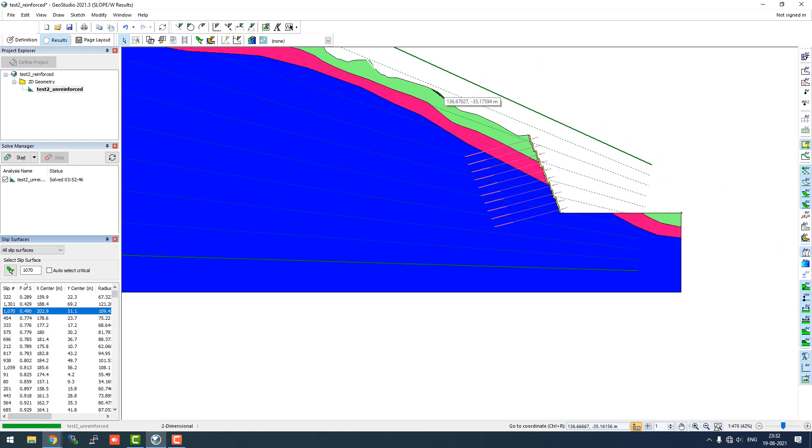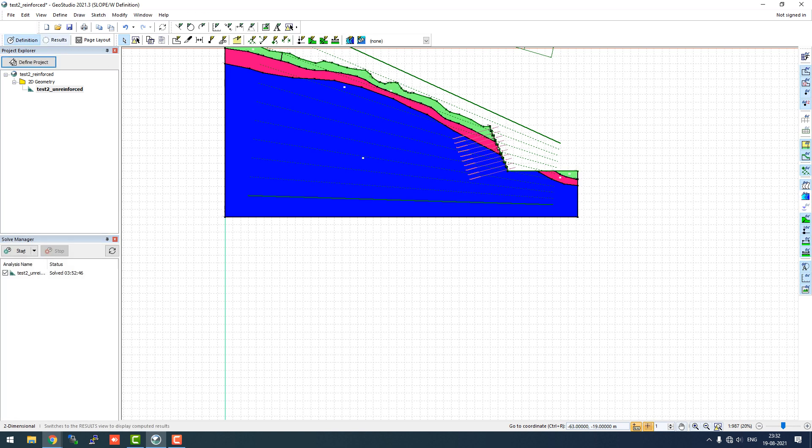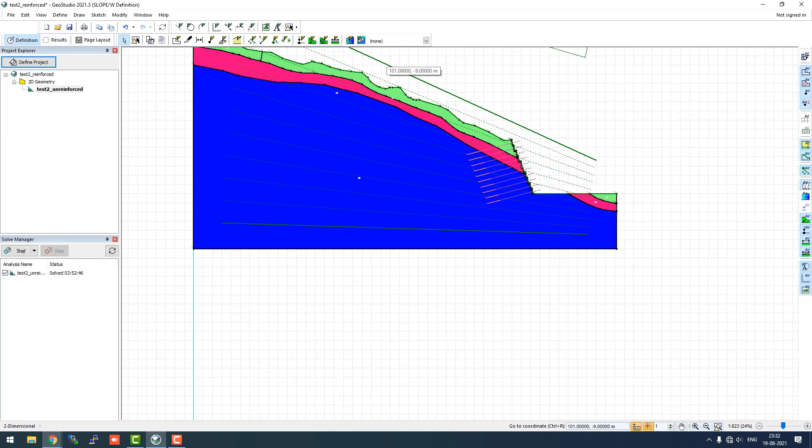While we analyze our overall factor of safety, we decide that we will go to definition and start defining the ground reinforcements in the form of soil nails or self-drilling anchors as mentioned in the PowerPoint presentation.